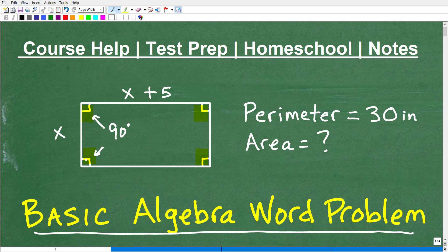So here's the problem. This rectangle has a perimeter of 30 inches — I'd like you to tell me what the area is. If you think you can do it, pause the video. Most of you who know what you're doing could solve this in under two minutes. Go ahead and put your answer in the comments section, and then we'll compare answers as I walk through the solution.